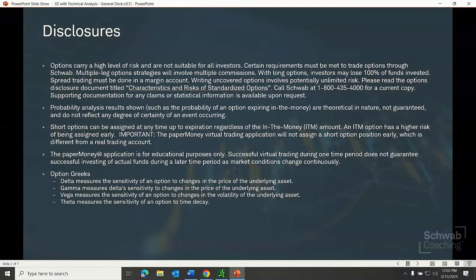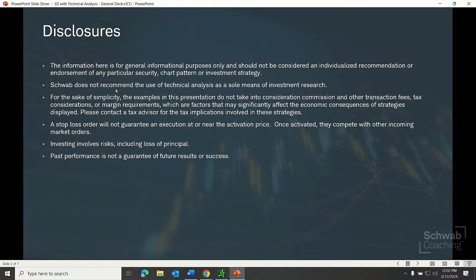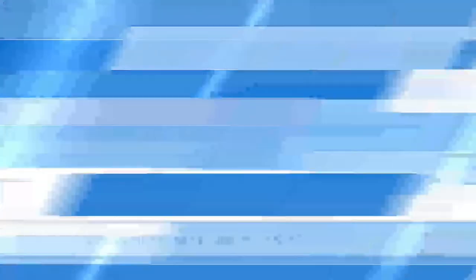Let's get into this. As we do, we need to pause to consider the risks associated with investing. Risks are real. Any investment decision you make in your self-directed account is solely your responsibility. Having success with a paper money account is not a guarantee of success with real funds, as market conditions can change rapidly. The information here is for general informational purposes only — it should not be considered an individualized recommendation or endorsement of any particular security, chart pattern, or investment strategy. Schwab does not recommend the use of technical analysis as a sole means of investment research, and investing involves risks including the loss of principal.